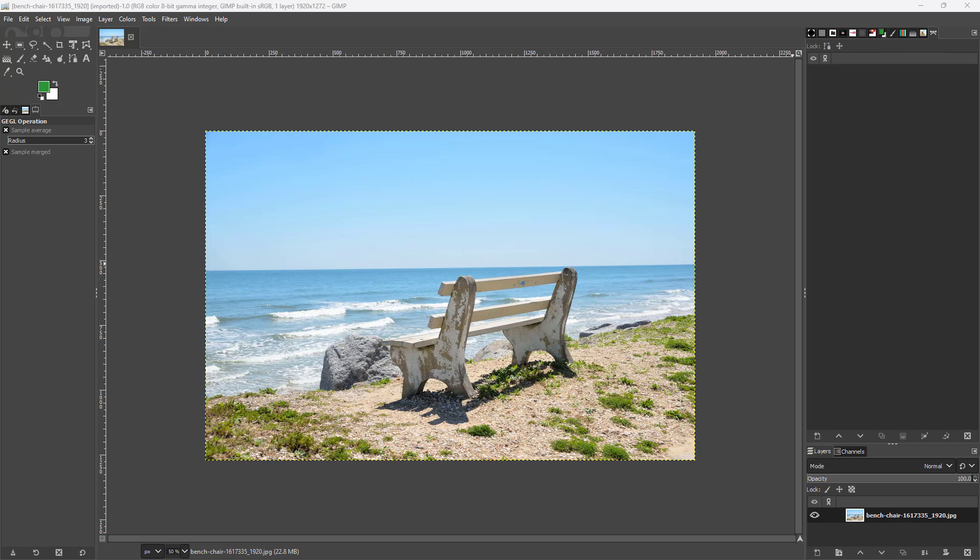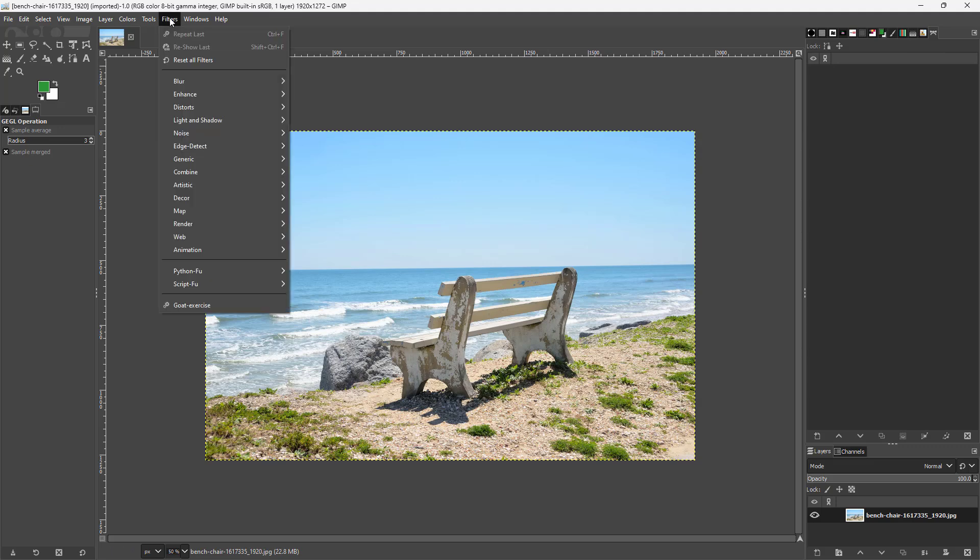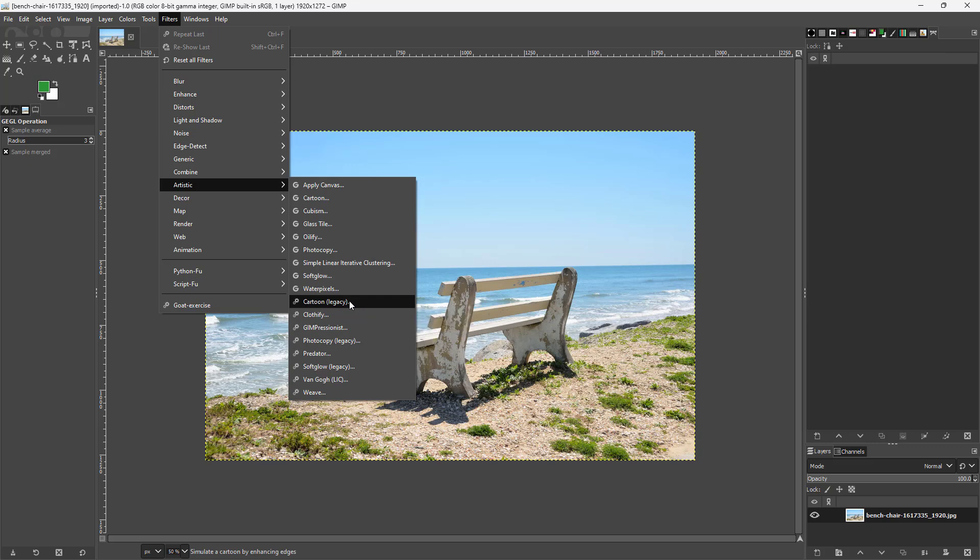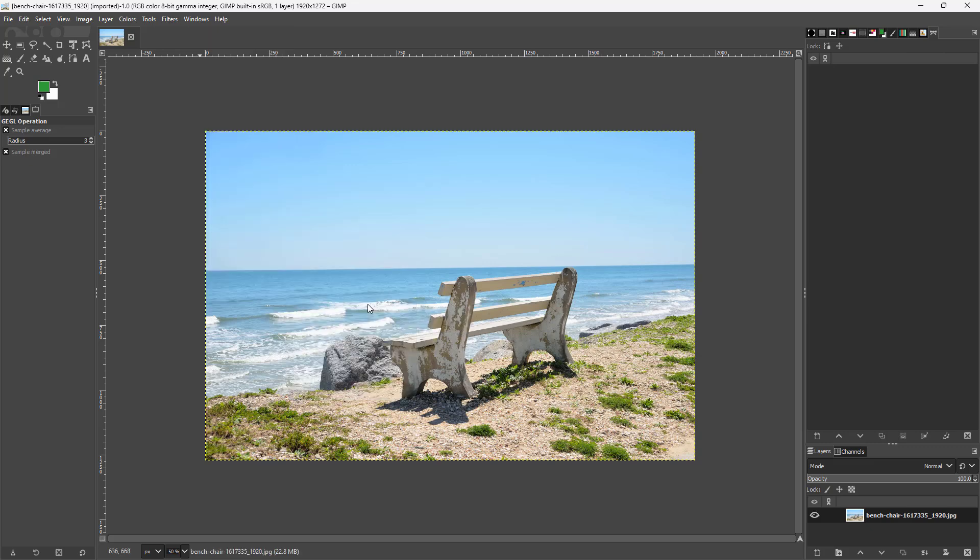Now let's see how we can apply the Cartoon Legacy filter inside of GIMP. In order to apply the Cartoon Legacy filter, you need to go to the Filters menu right here, and then you need to go under Artistic. Over here you can see that Cartoon Legacy is an option.